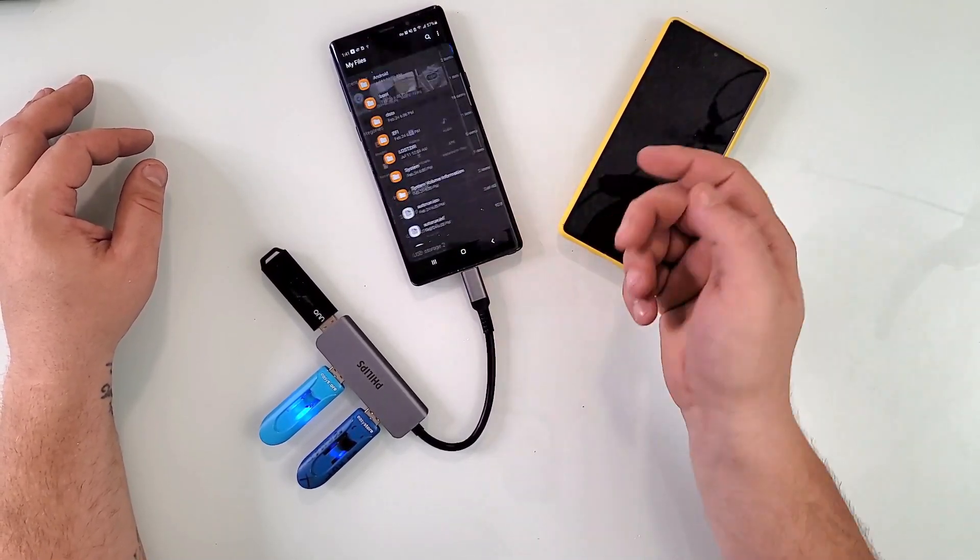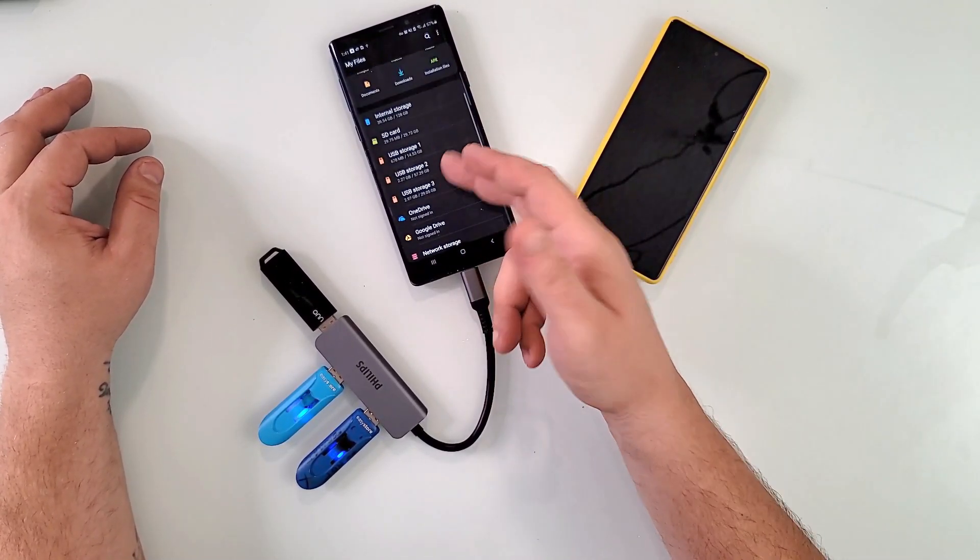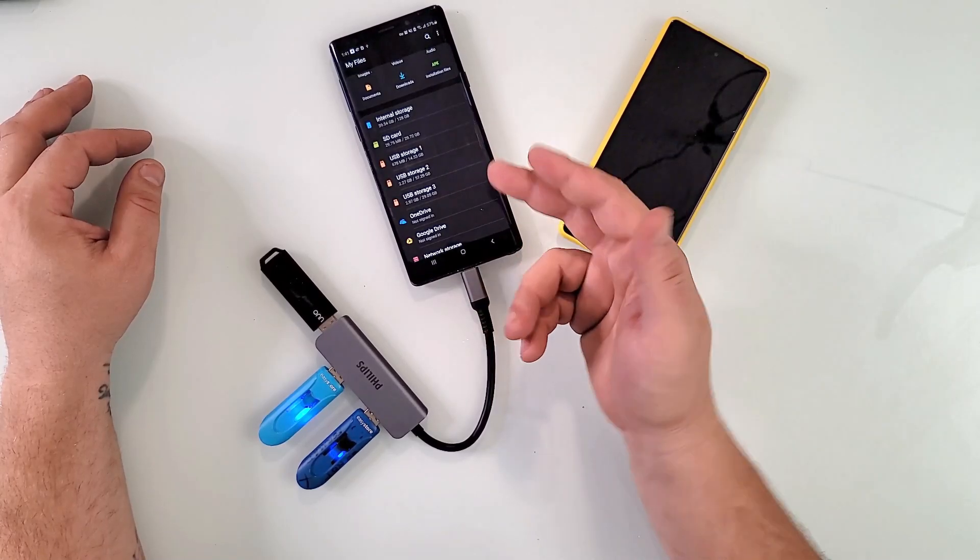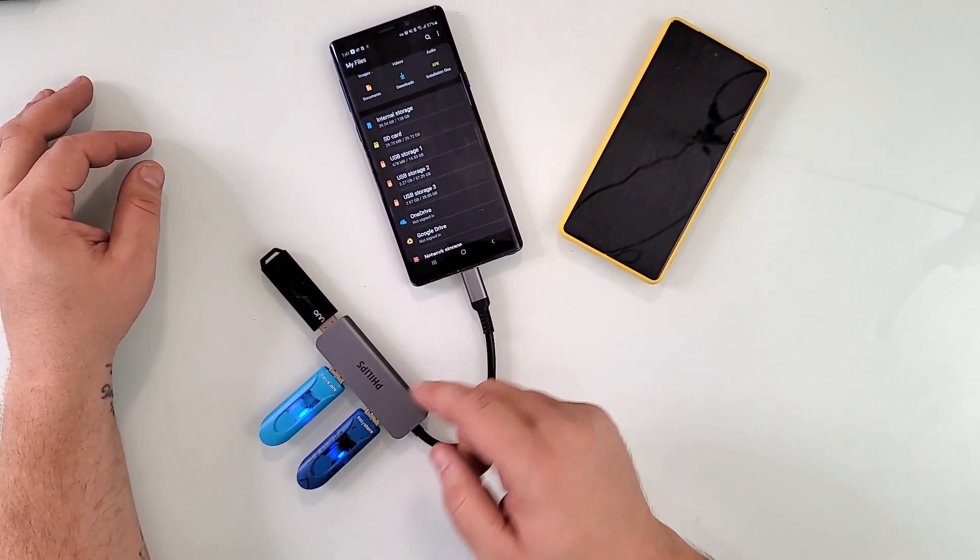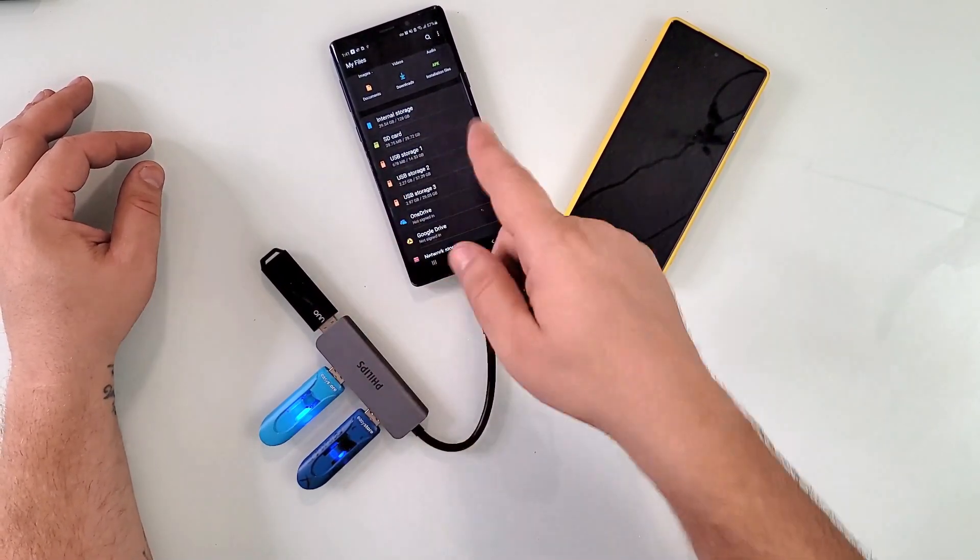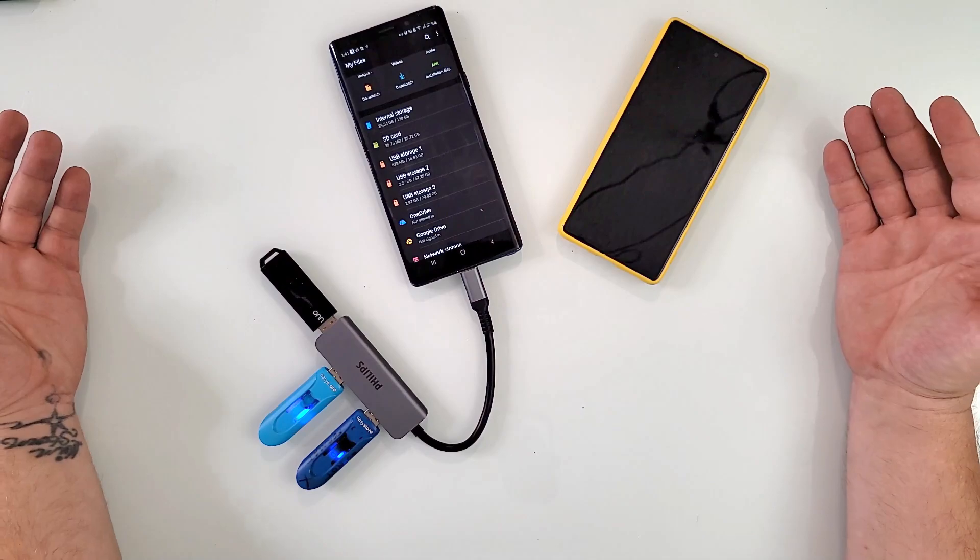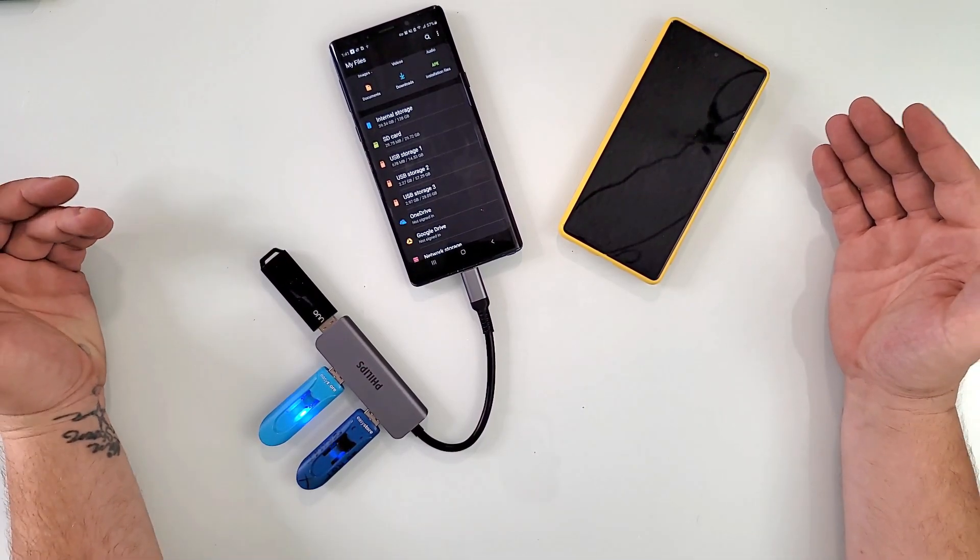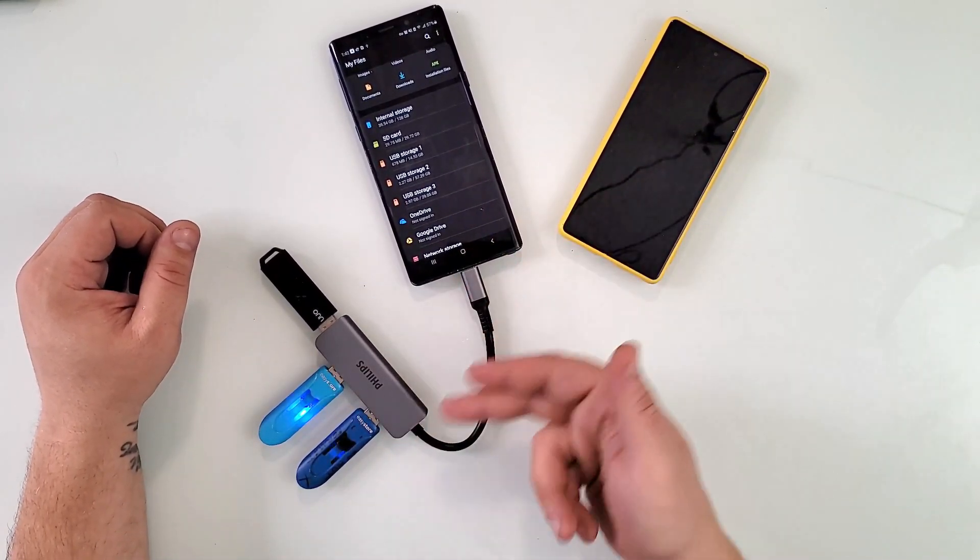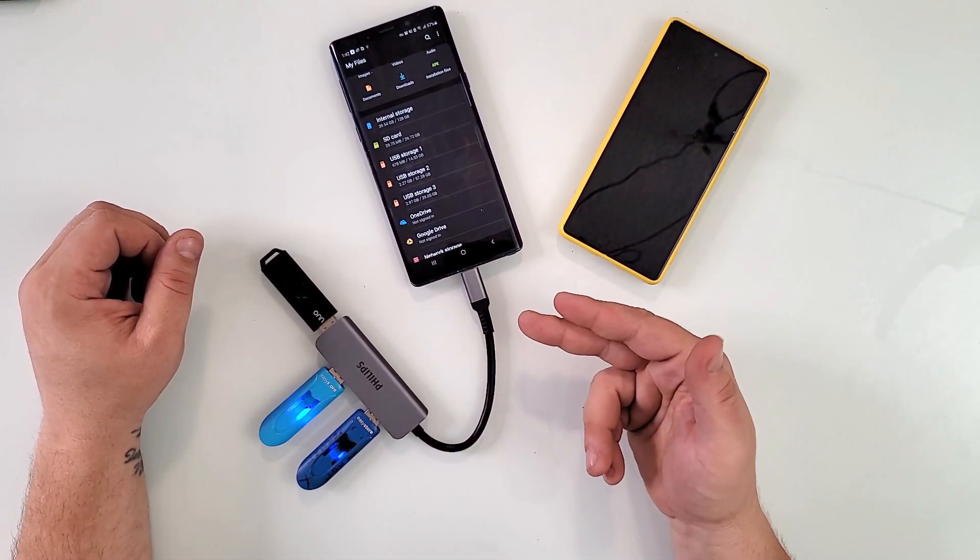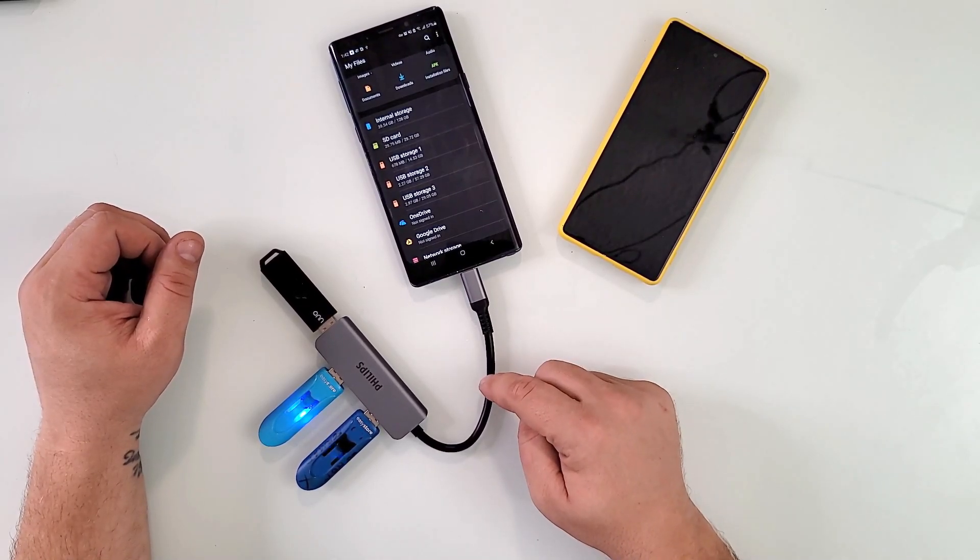Now we have one, two, and three USB storage devices plugged into this phone. You can click them and copy files either between them, between your phone and them, and between them and your phone. It is so beautiful. It has enough speed and it's very versatile.